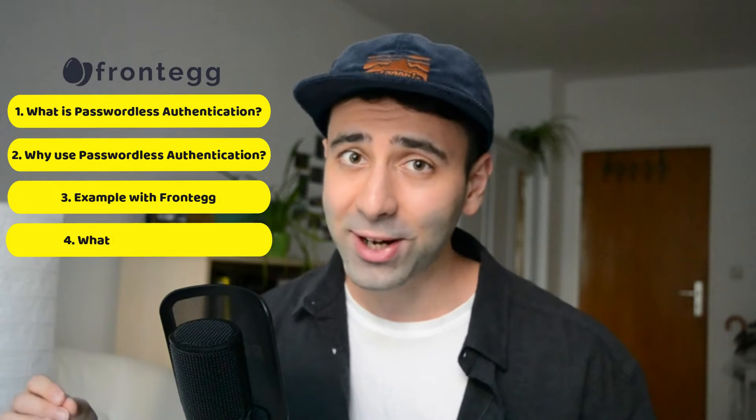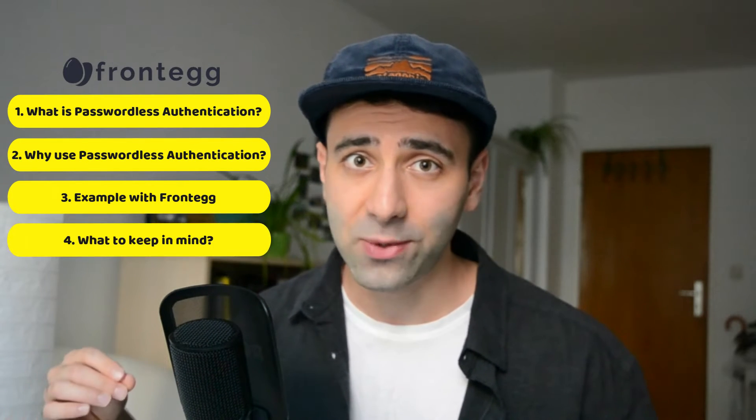And then we're going to discuss what to pay attention to while implementing it. This video is based on one of my previous videos on authentication methods on the web. So if you want to have a general overview first, make sure to check it out too. And now let's get started.